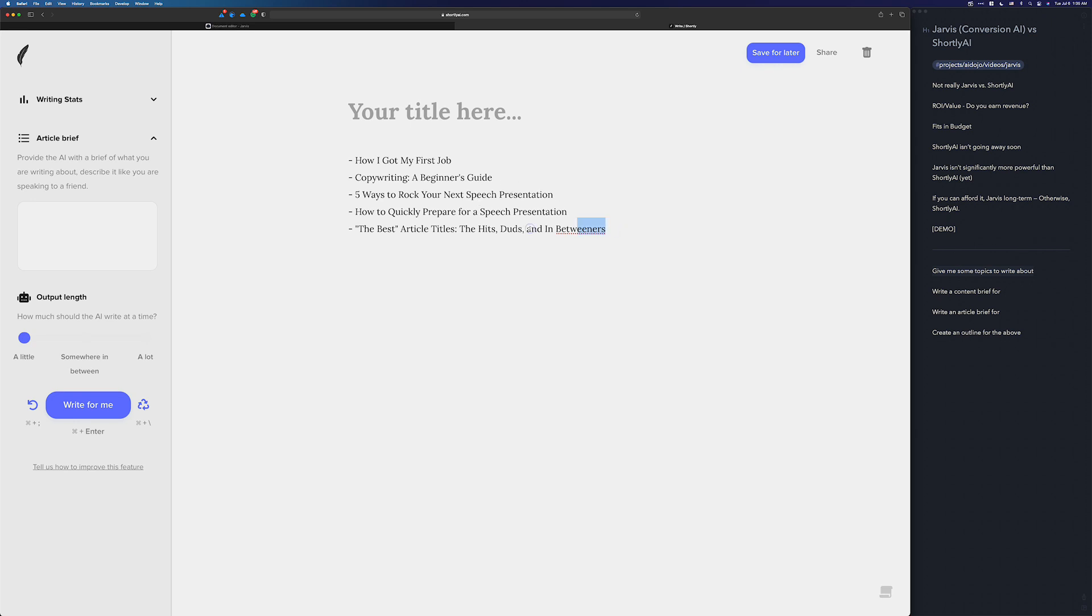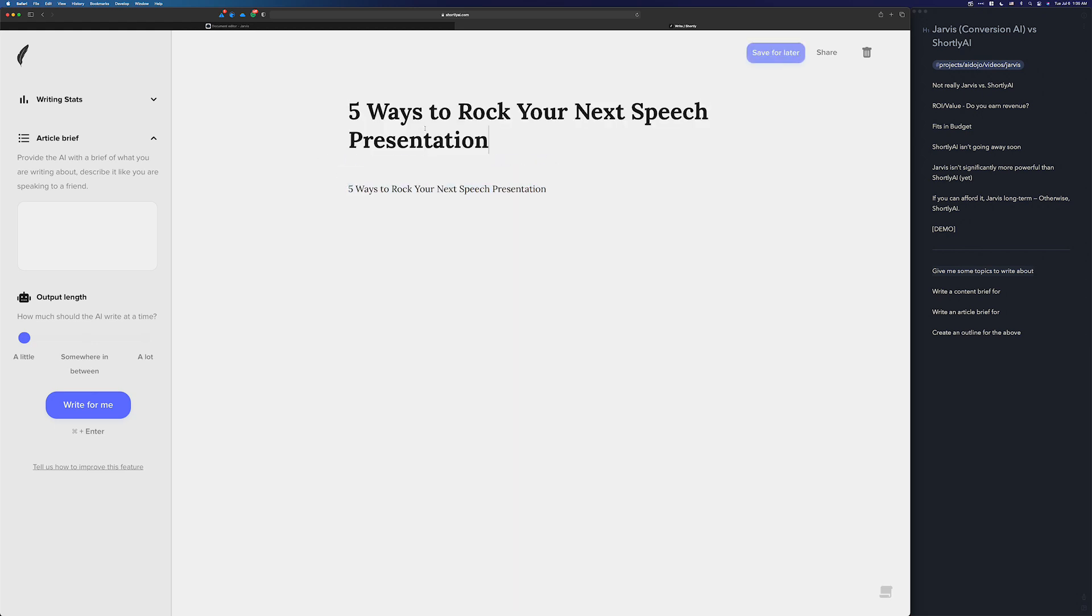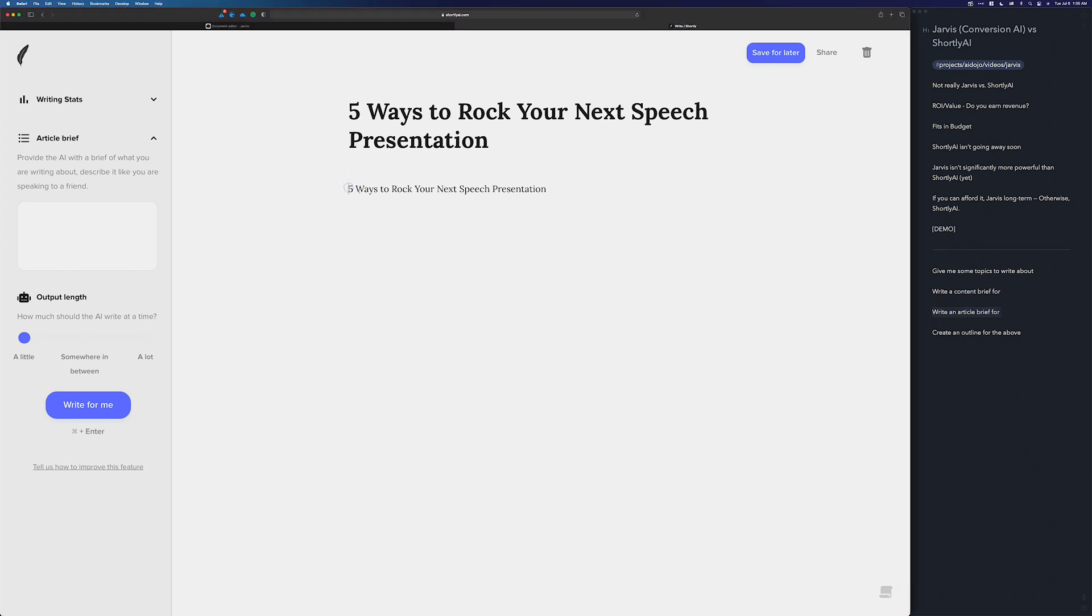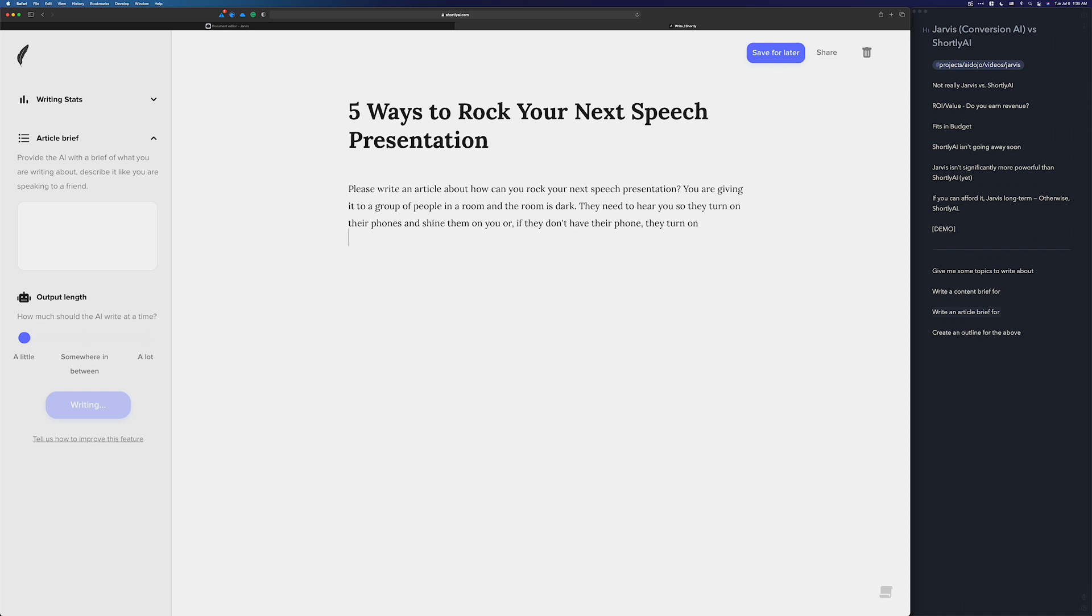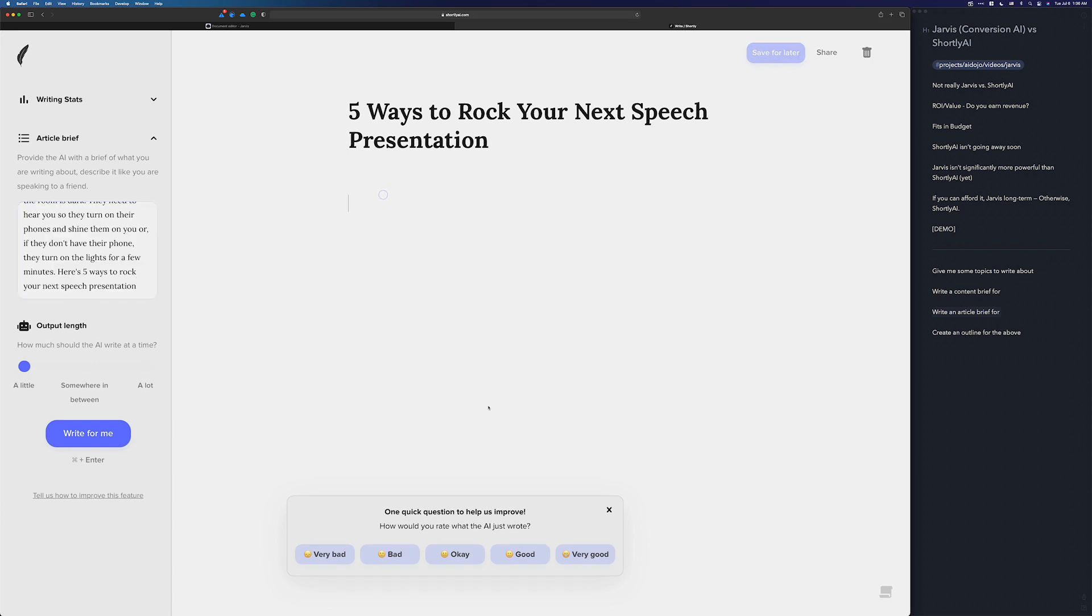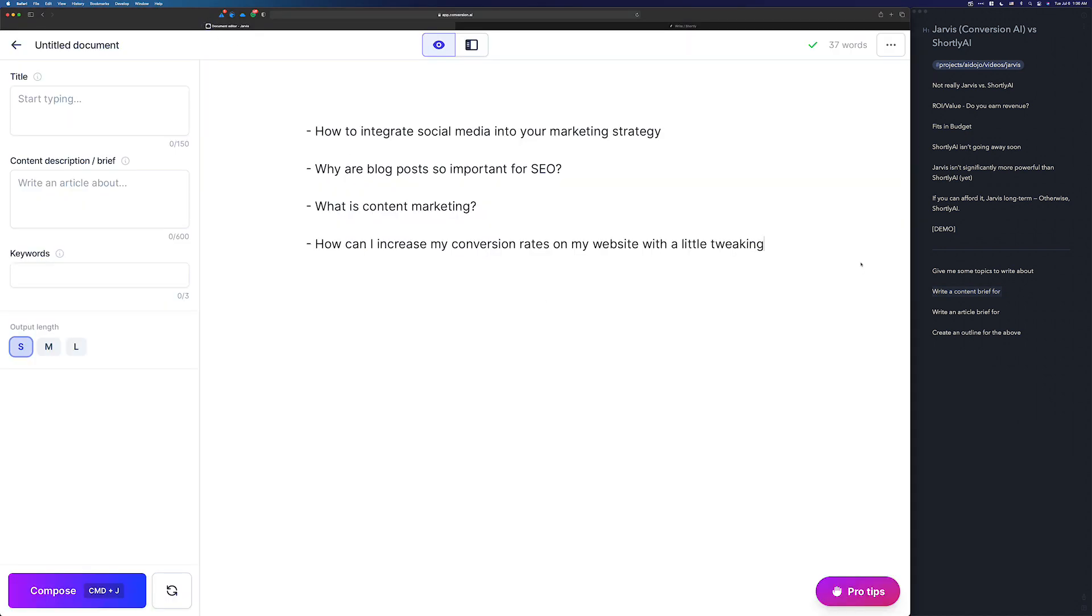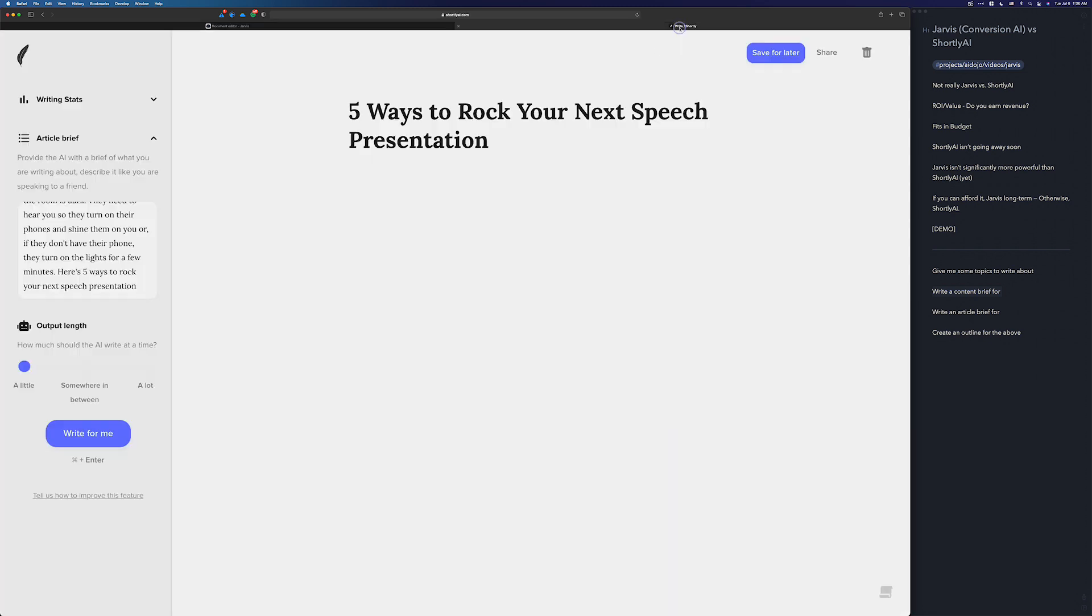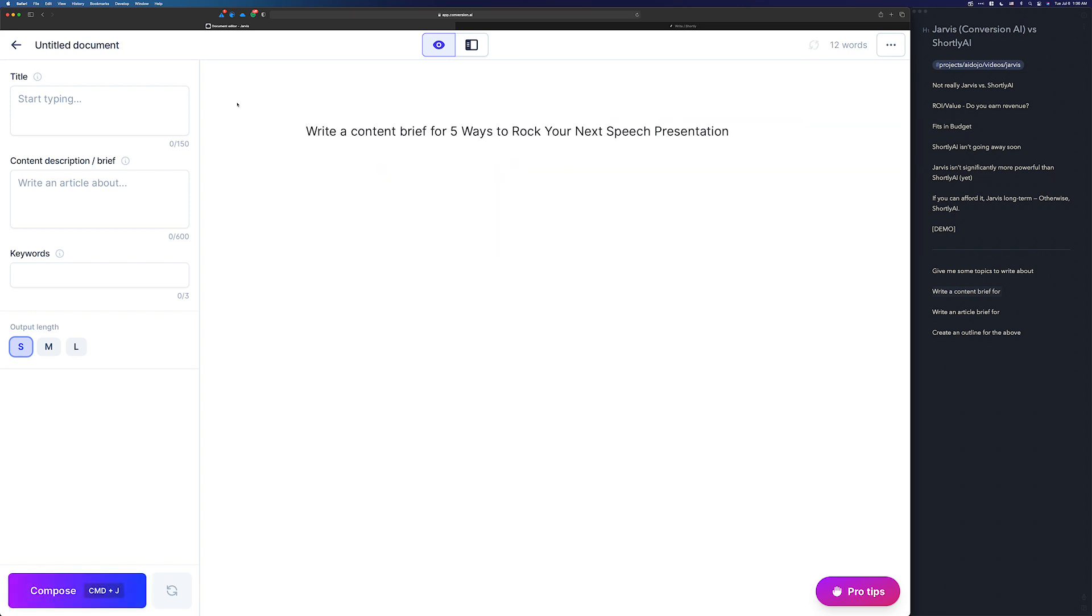Let's say five ways to rock your next presentation. We'll make this our title. And now we want an article brief inside of Shortly. I'm just going to go ahead and run this. This should create an article brief for us. So you just cut this, put it into the article brief, and then let's do a content brief over here for Jarvis. Let's use the same topic just to keep things the same. Take these things out because Jarvis will see that and use them. Command-enter to run that.